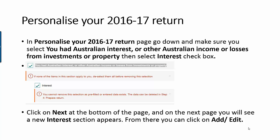On the next page, which is Step 4, you will see there is a new section called 'Interest.' From there you can click on the Add or Edit button to add in your bank details, such as your bank institution.